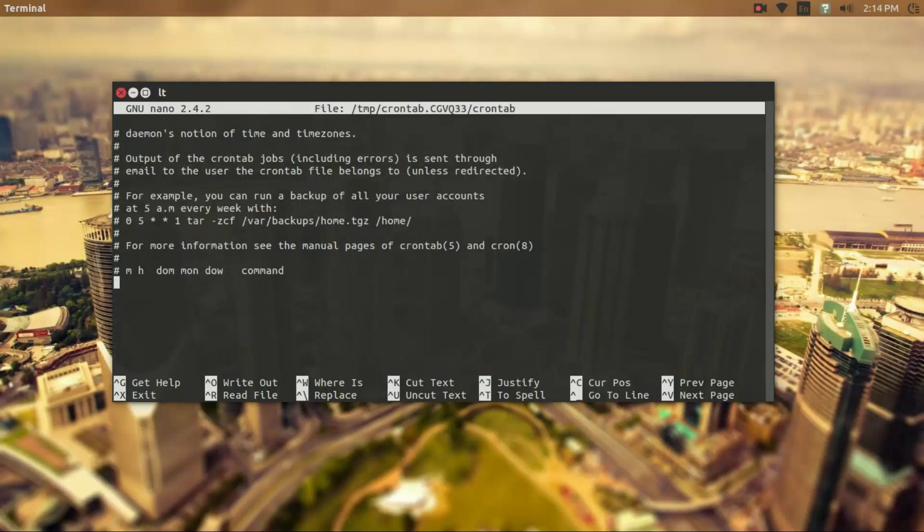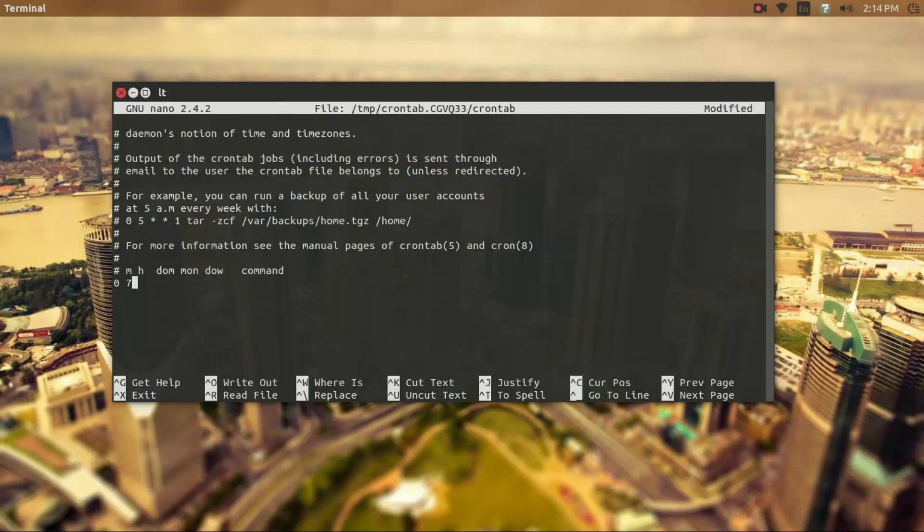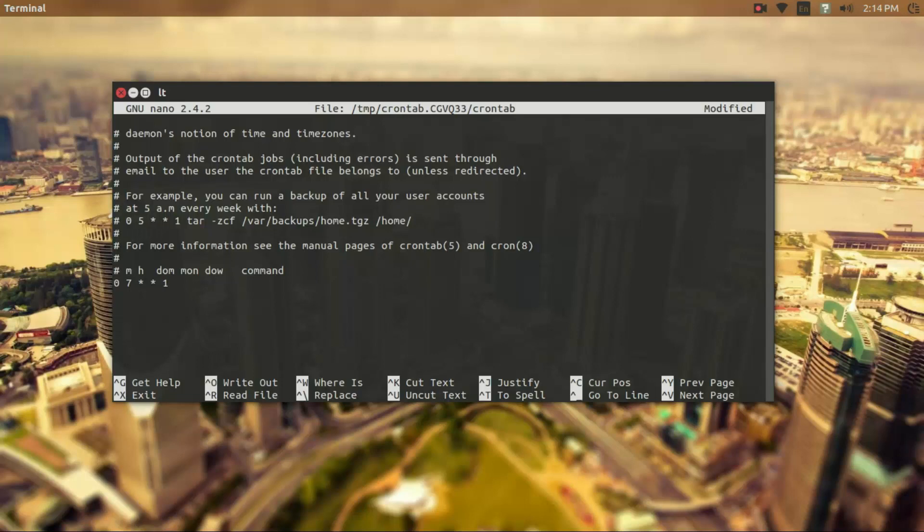So if we scroll down, perfect, so let's set up a command. So I'm going to run this at 0 7 a.m. every day of the month every month, and on Monday. So Monday morning at 7 a.m. this is going to run